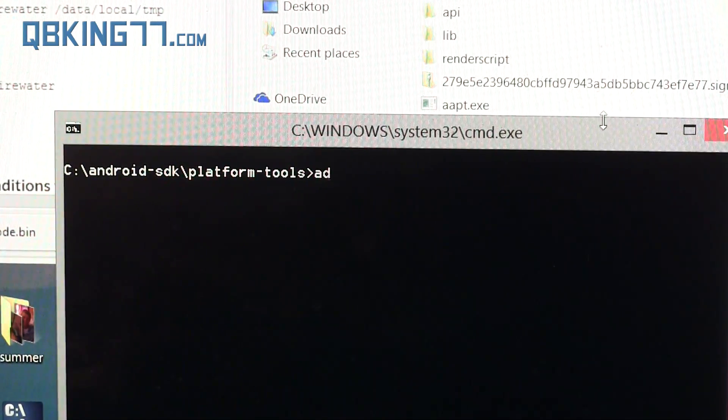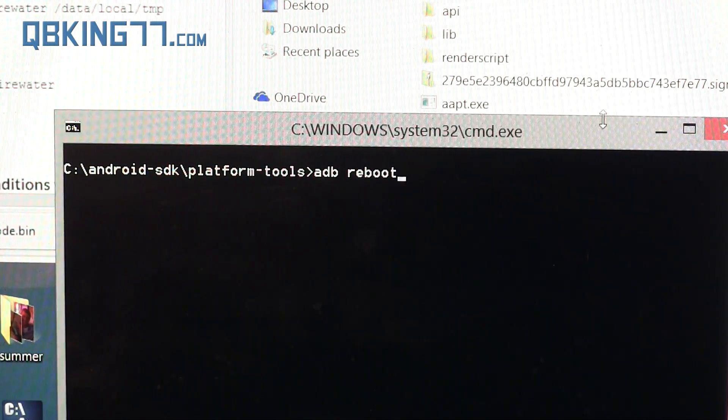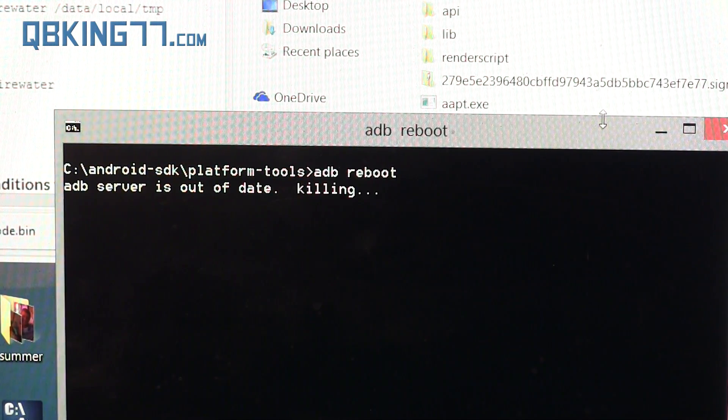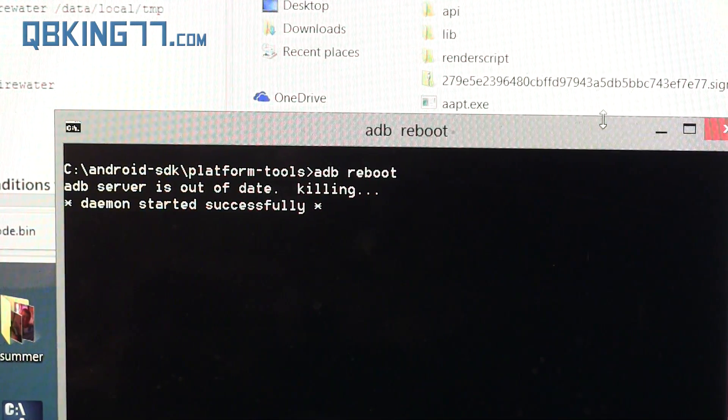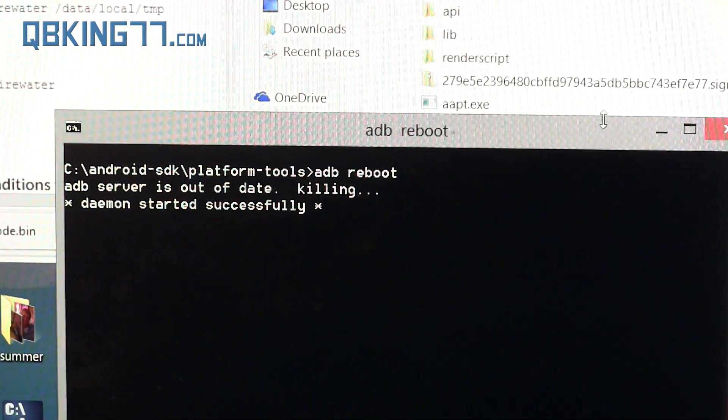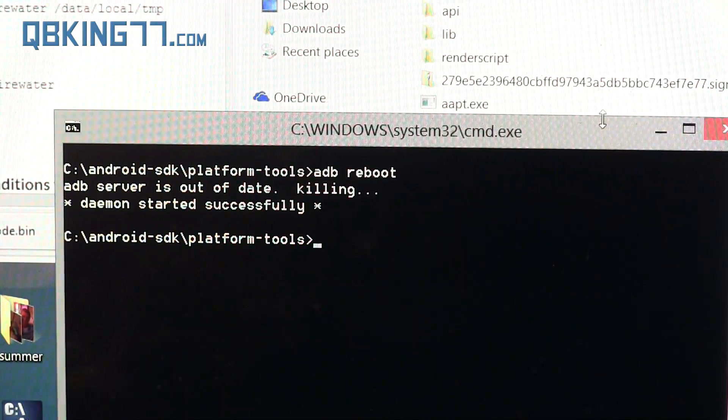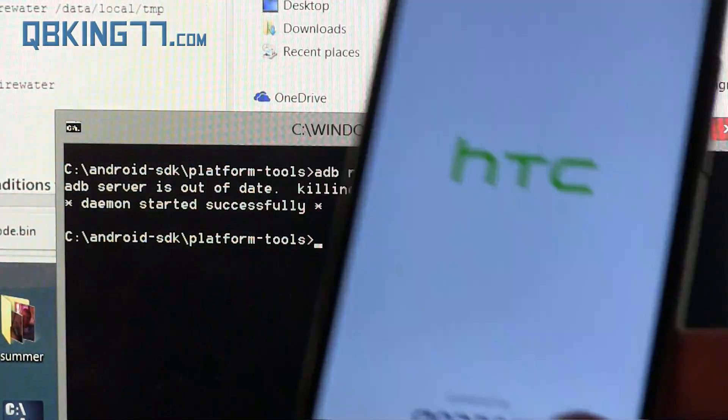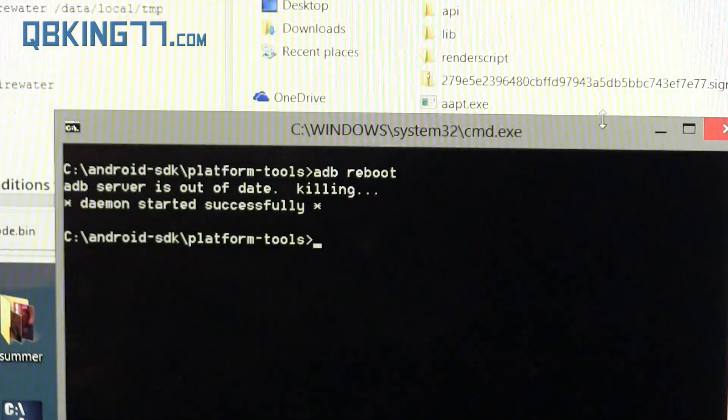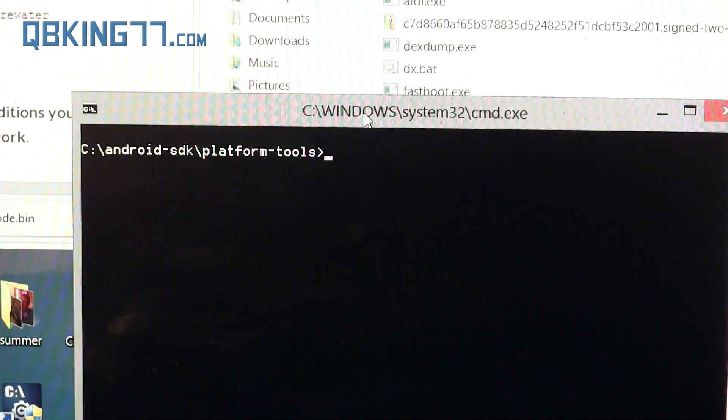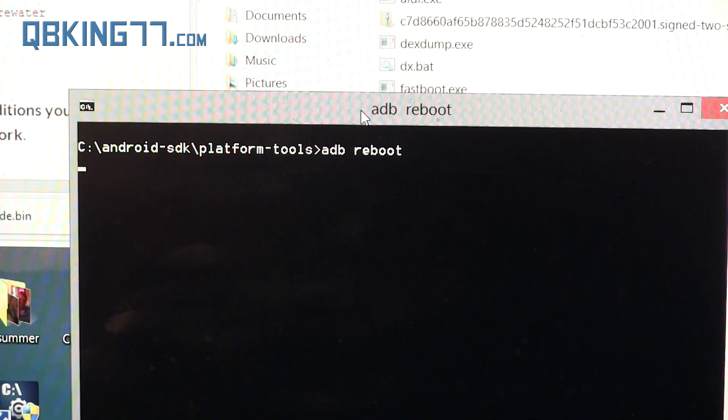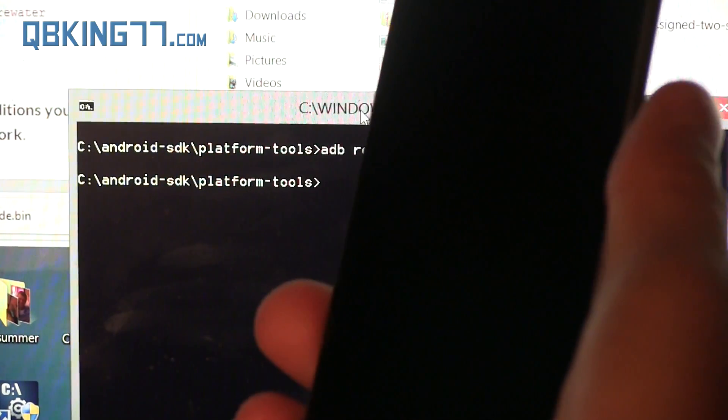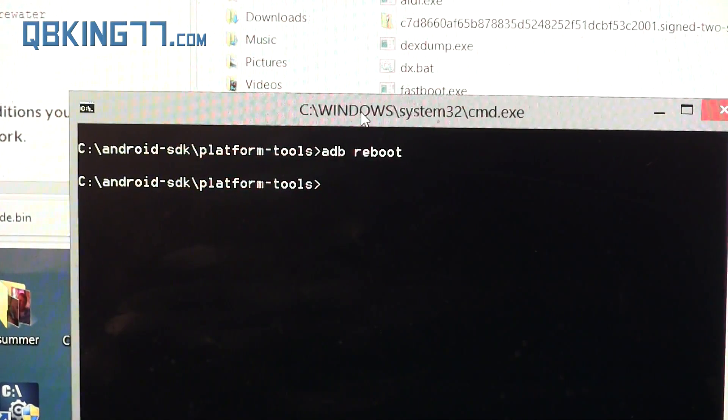Go ahead and type ADB reboot on your command prompt and press Enter. It says ADB server is out of date, killing. It should reboot ADB. Once you do that, it's actually going to reboot your device as well. The first thing you're going to type in is ADB reboot, and it's going to reboot your HTC One M8. Let that boot back up.